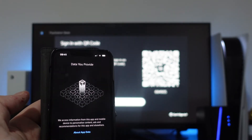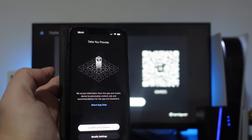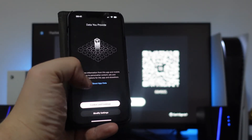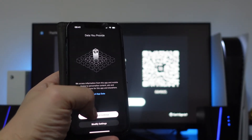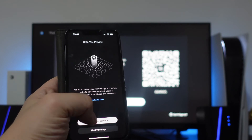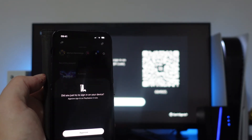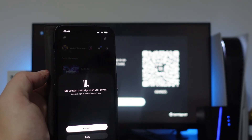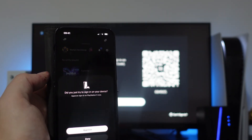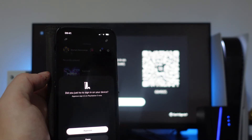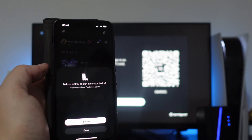Then you're going to get a screen like this — all you want to do is come down to the bottom and press confirm and continue. As you can see it says 'Did you just try to sign in on your device? Approve the sign in on your PlayStation 5 now.'